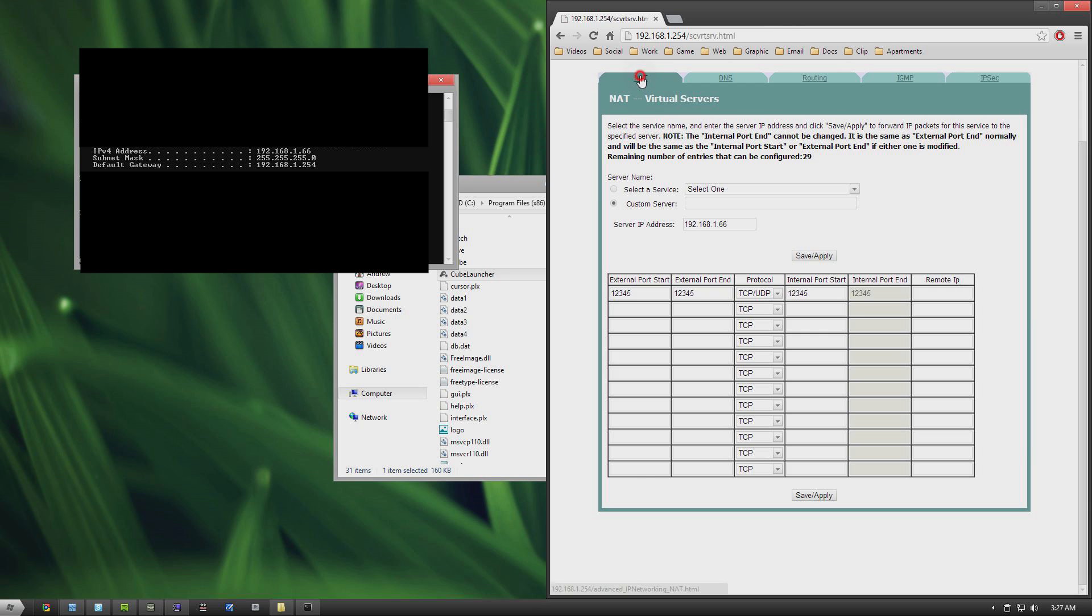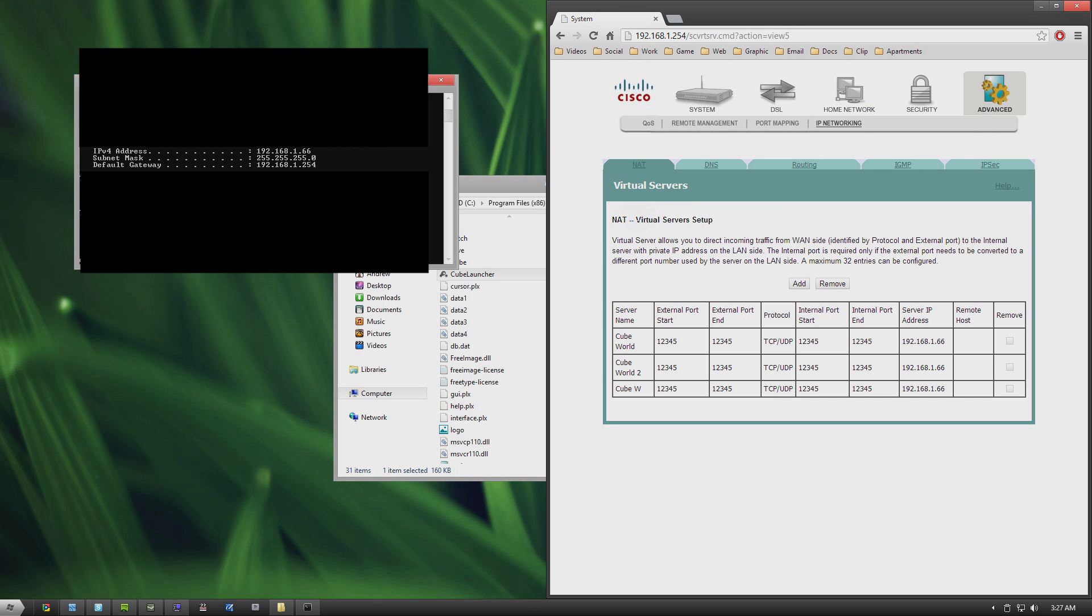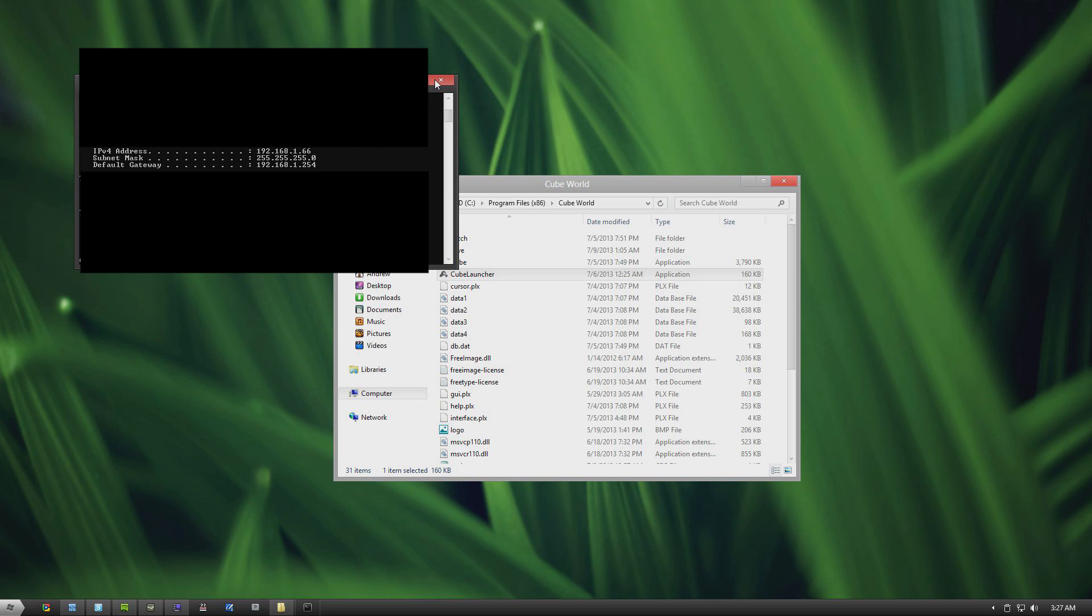I'm not going to do that because I already did it three times. And then you should have listed in your virtual servers, your CubeWorld. Now you should be able to have people connect to your server if the ports are forwarded.